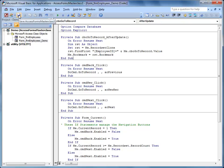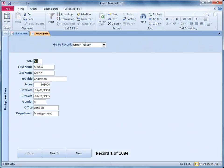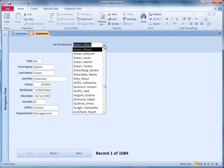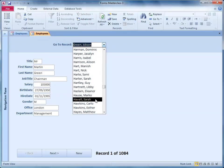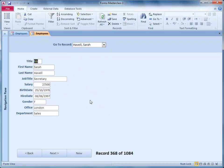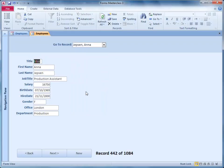I switch back into Access and take my form into form view to see what happens. I make a choice from the list — let's scroll down and pick Sarah Havill — and there we are, the form has jumped to that particular record. Let's try something else — there we are, it works.